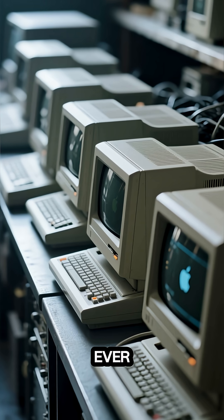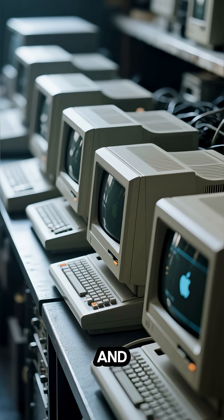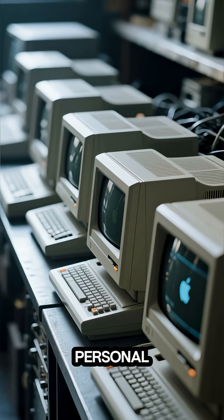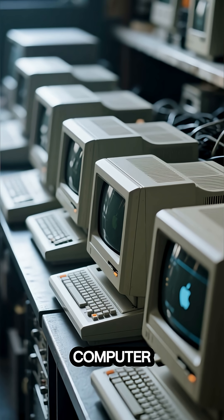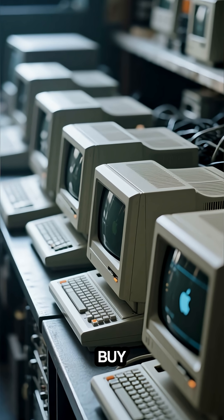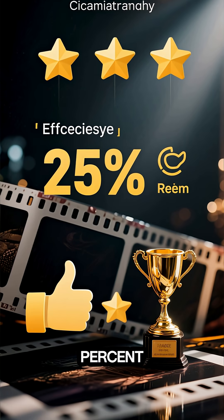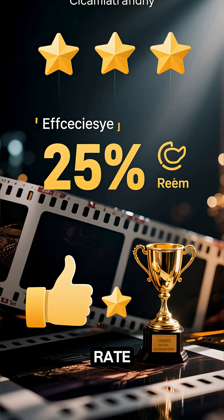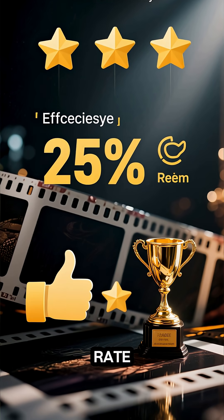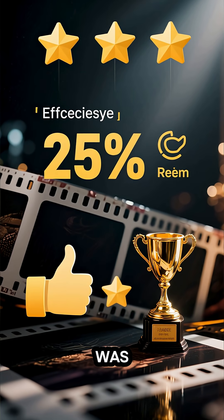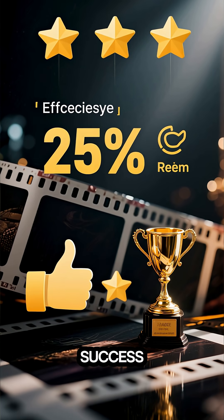Only 200 were ever made and it was the first personal computer you could buy. This computer was a massive success.